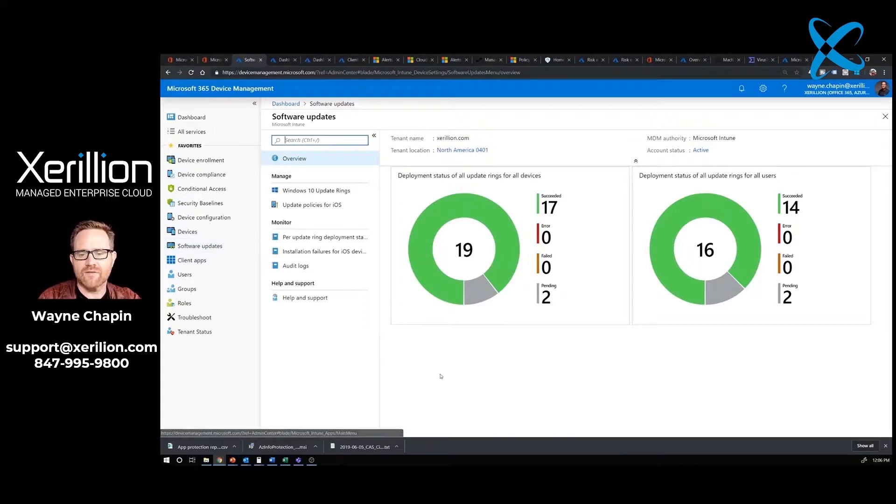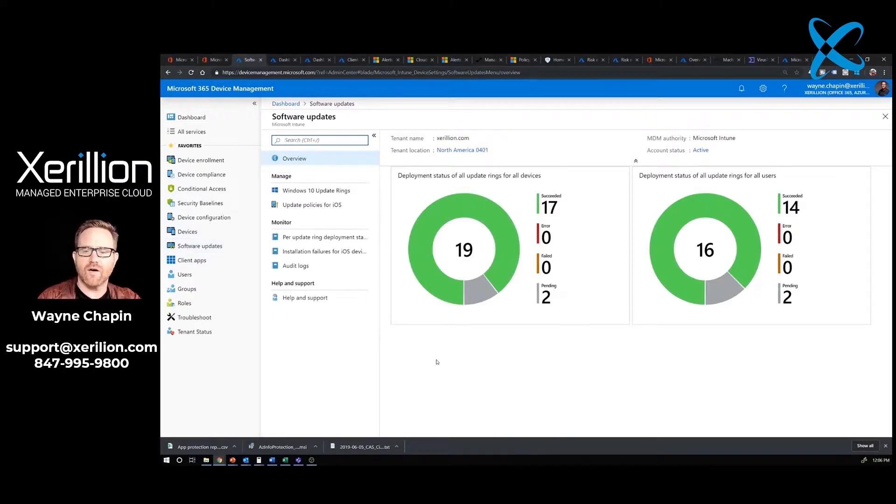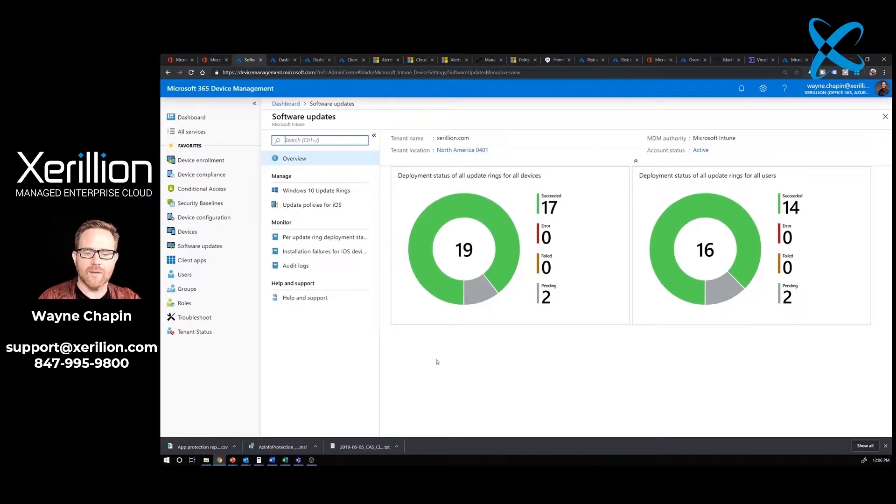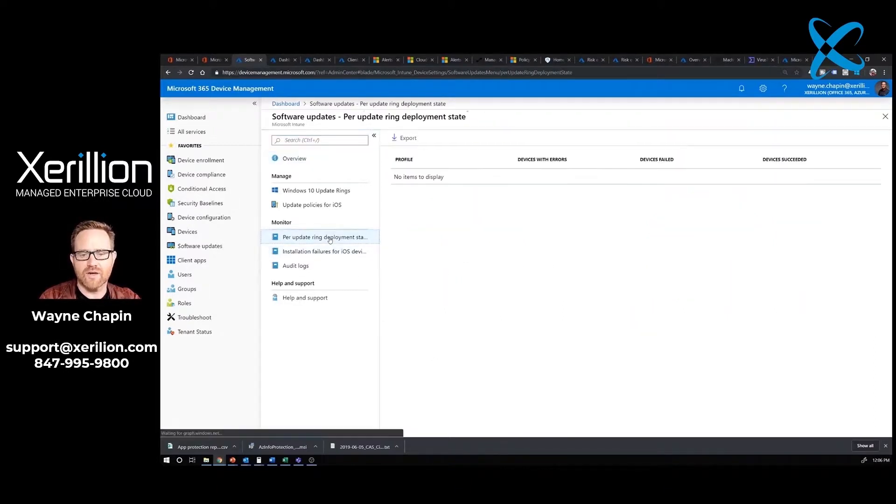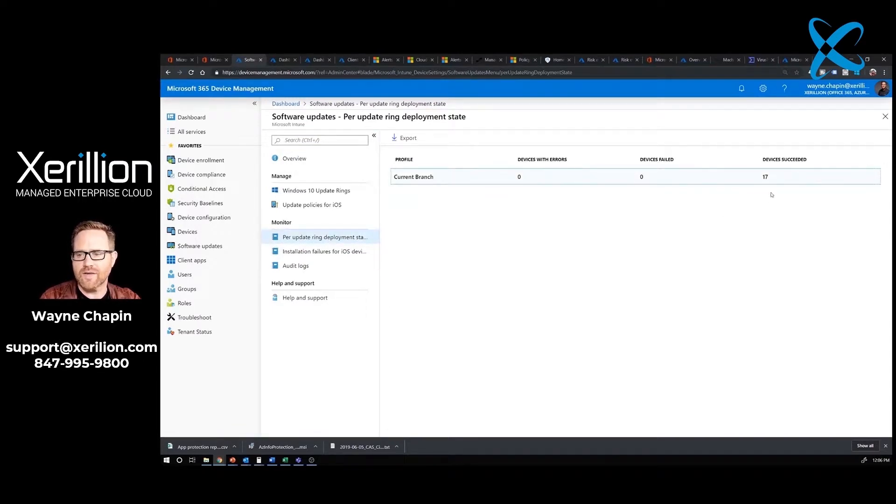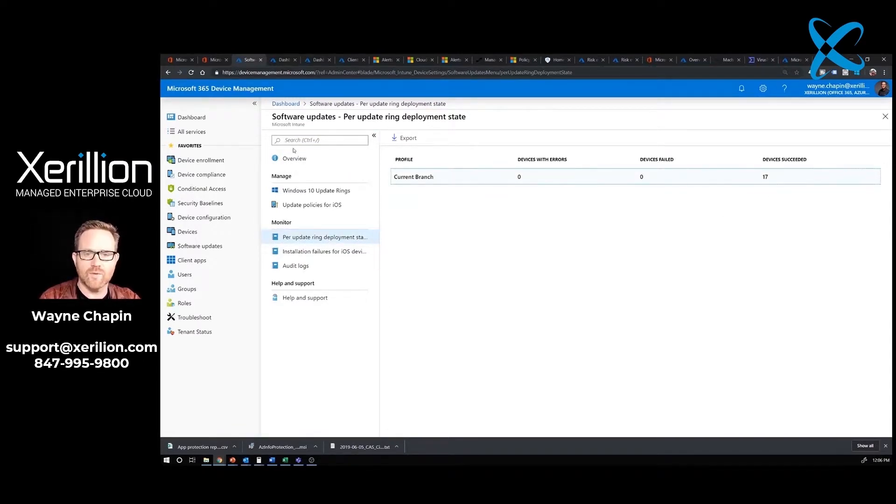Our next step is to go down to software updates. This is where we make sure that each one of these computers in our system is in a proper deployment ring for Windows to get its updates. I'm going to click on the monitor right here. We have 17 devices succeeded, no failures. I'm good with that.